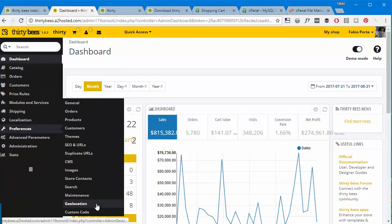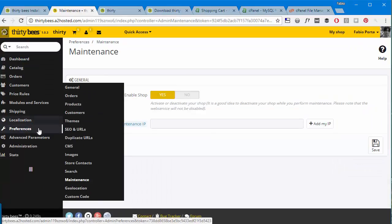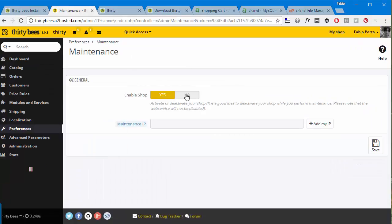So the main thing you might want to do is going to the maintenance page, Preferences, Maintenance, and disable the shop since it's going to be in development mode for a while since you just installed it. You don't really want people to access it, so you can just add your IP here and then hit save.